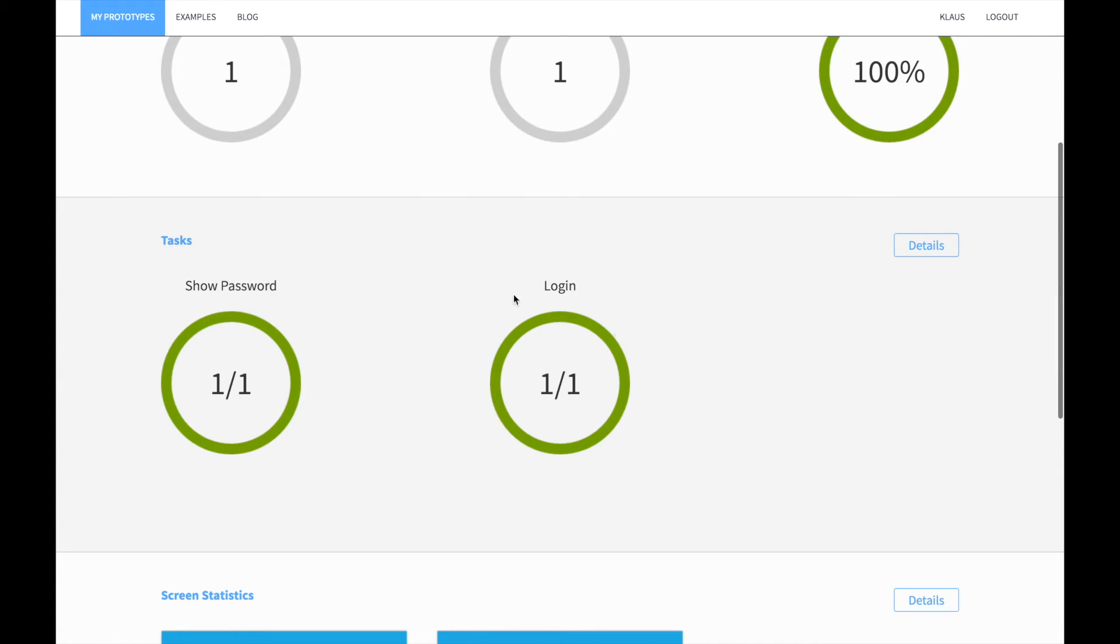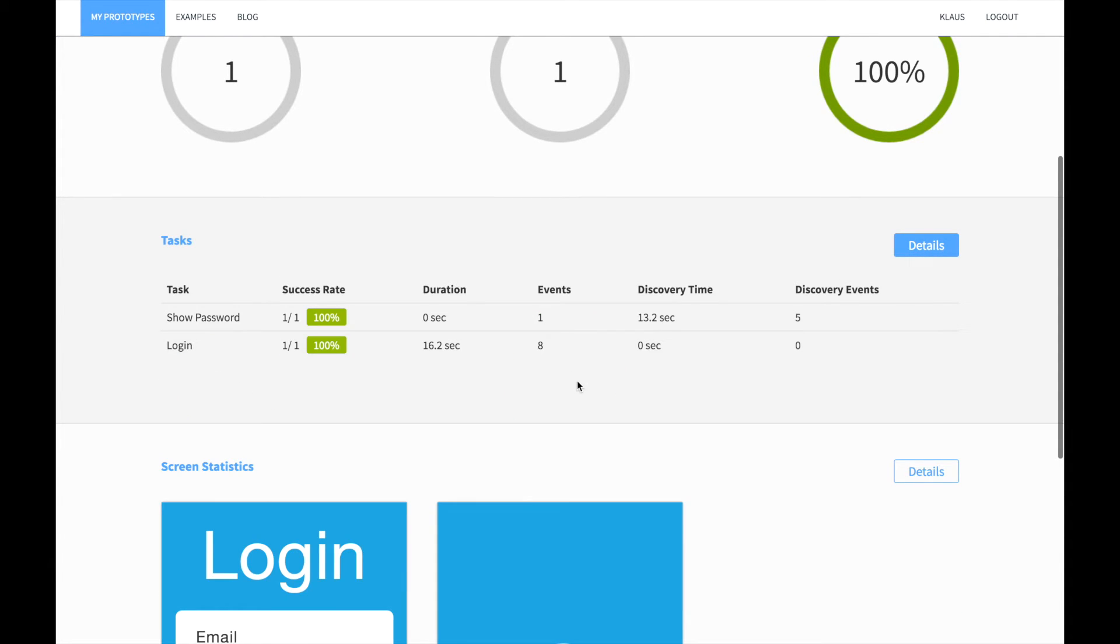In the analysis section you can find now a new task, the login task. If you click on details, you can for instance see that it took 16 seconds to perform the task.